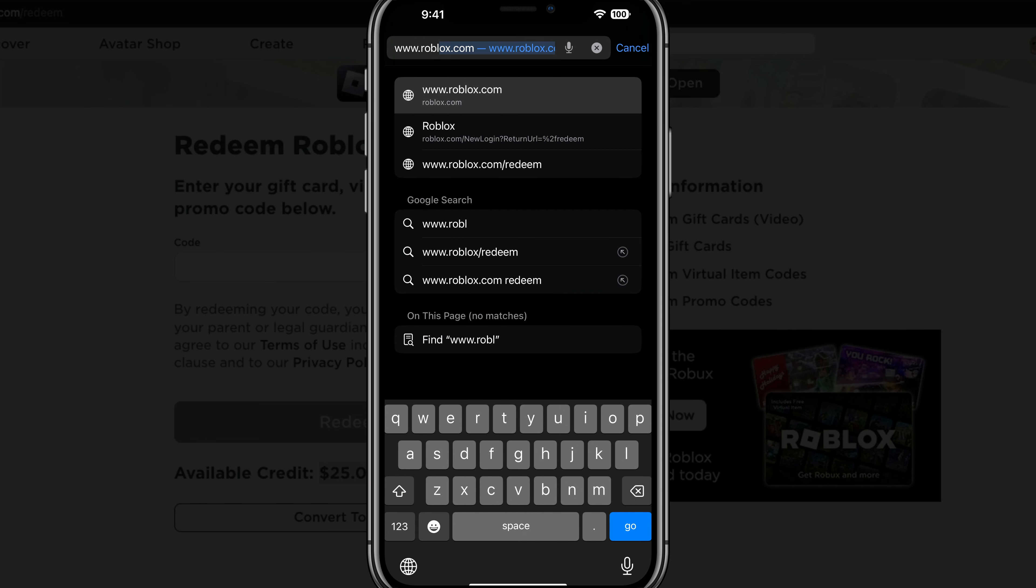And then here on your mobile browser, I want you to go to the bar up there and I want you to type in roblox.com slash redeem as you can see. And then once you have typed into your URL bar there at the top, I want you to go ahead and type in www.roblox.com slash redeem.